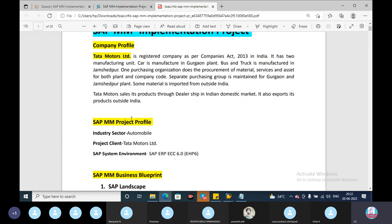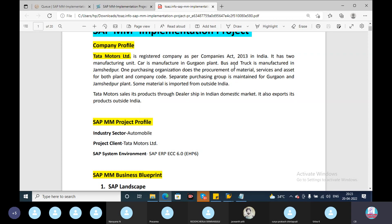From an SAP MM point of view, the project profile uses the industry: Automobile. The project client is Tata Motors. This is not a non-SAP nor SAP scenario — it is Tata Motors. Some consultants are invited by consulting companies to participate in the business, and then they finalize the business. That's what has already been explained.